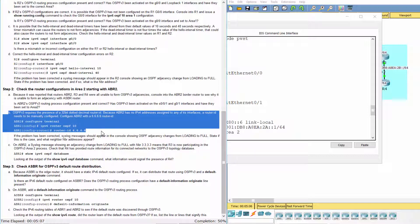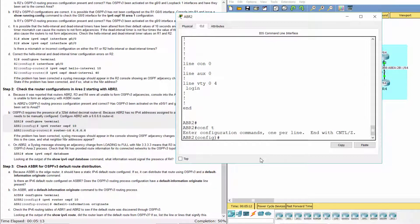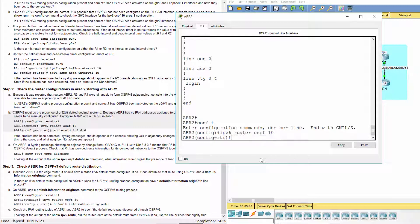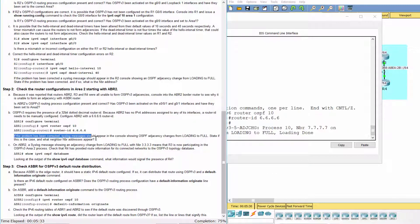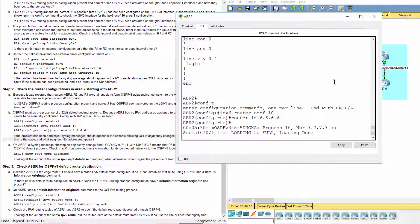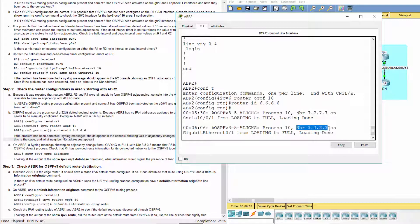OSPFv3 requires the presence of a 32-bit dotted-decimal router ID. Because ABR2 has no IPv4 addresses assigned to any of its interfaces, a router ID needs to be manually configured. Configure ABR2 with a 6.6.6.6 router ID. After configuration, the 7.7.7.7 and 3.3.3.3 neighbor IDs have been detected.